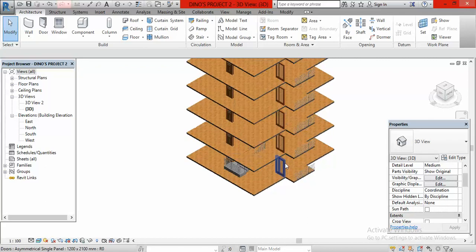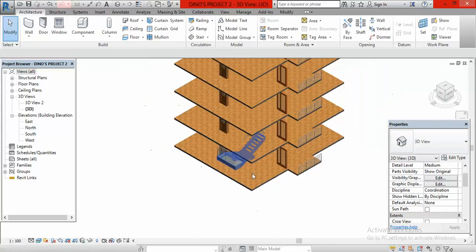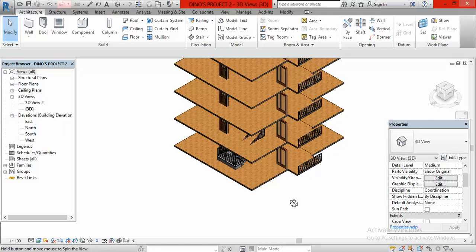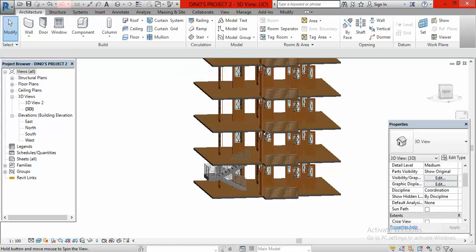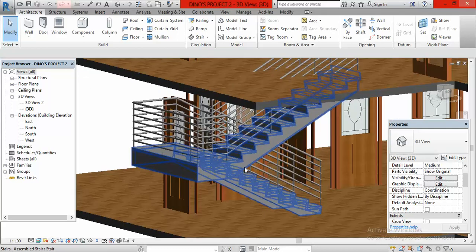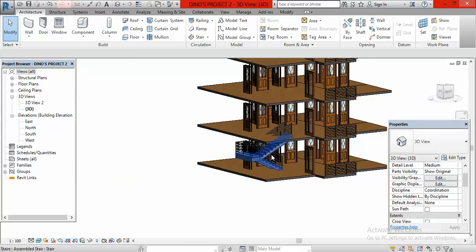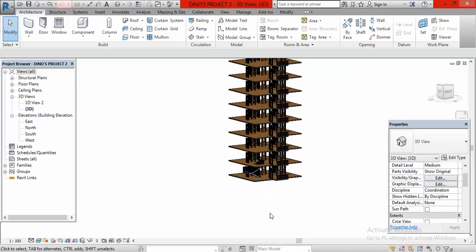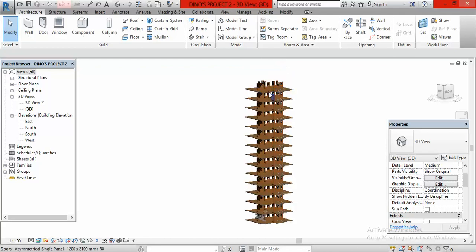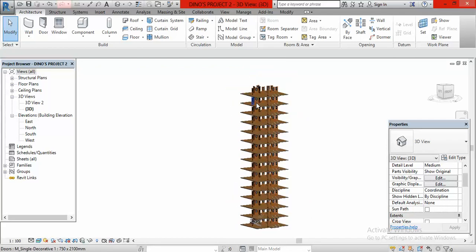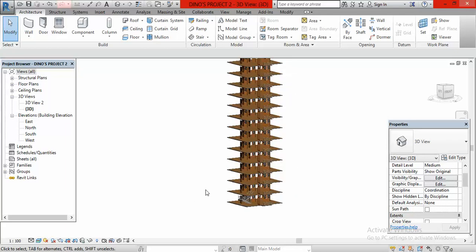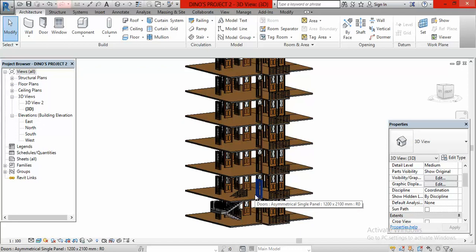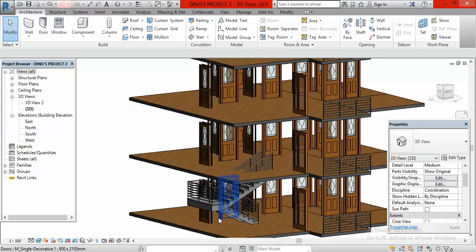Once you have done that, it is going to reveal to us the staircase that I have already done before now. I did the staircase beforehand so it would not waste our time because by now you are supposed to have known how to create the staircase. This stopped only at the first floor but we are going to extend this from this level right to the last level here. Let me also let you know that this is very simple.